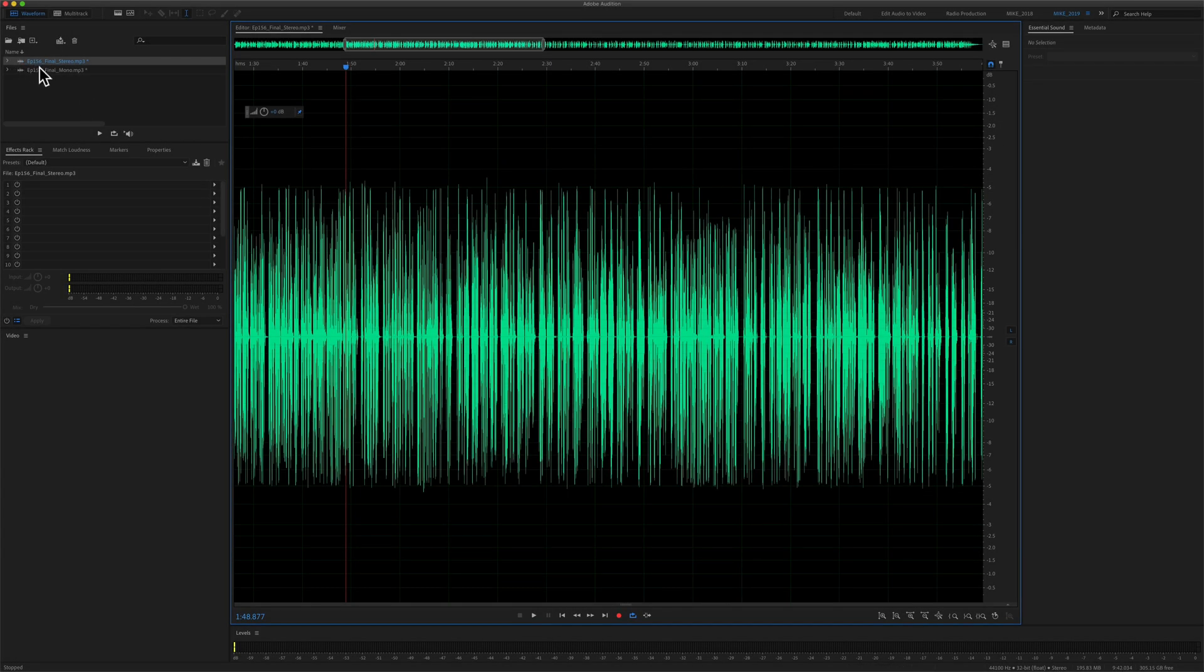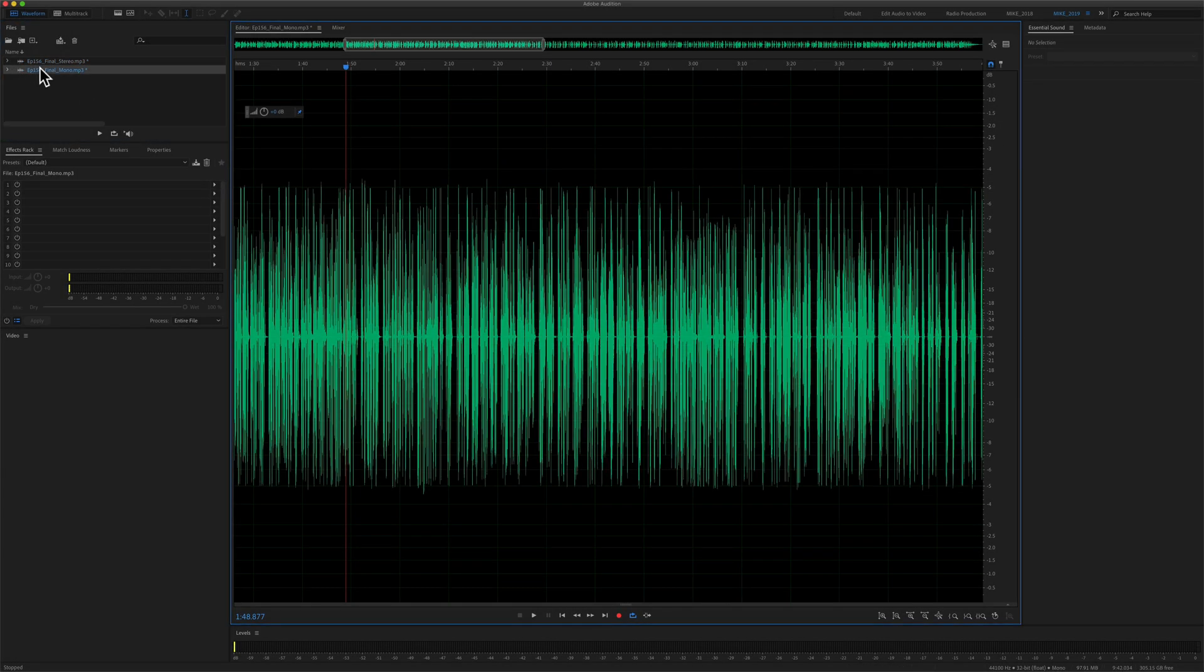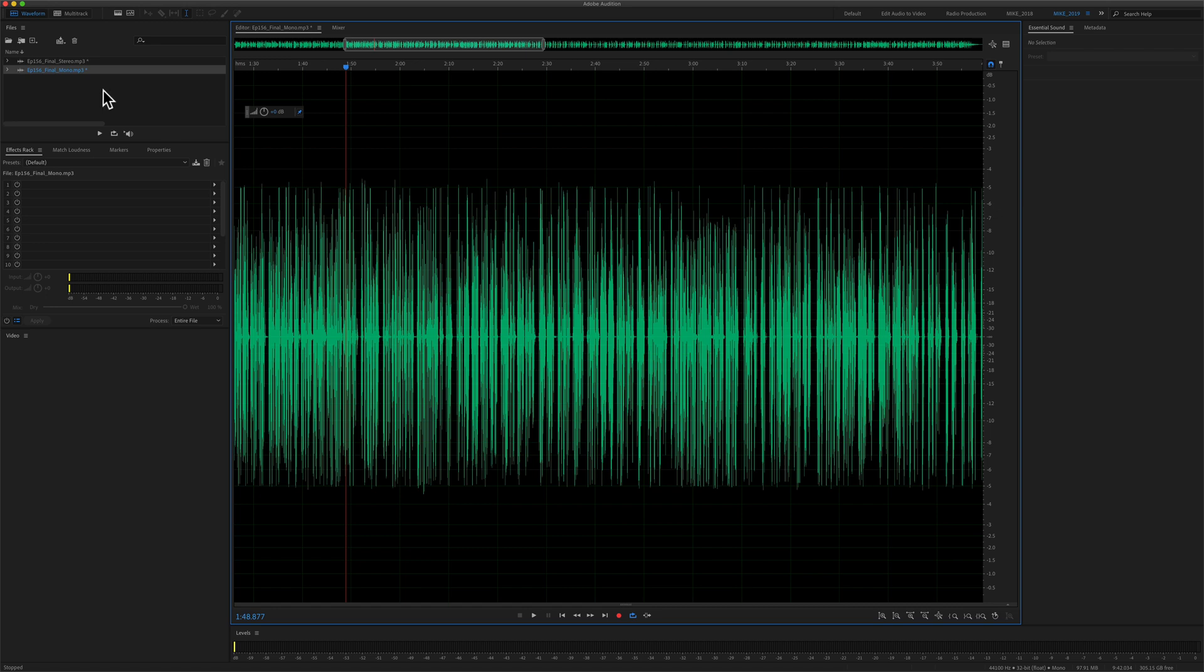If I double click on the mono file, you will see you no longer see the L or the R, but there is an easier way to visualize the difference between stereo and mono.